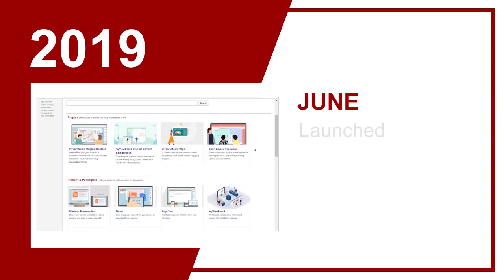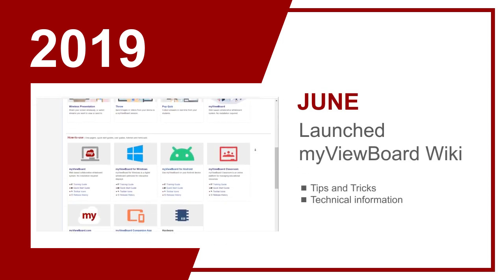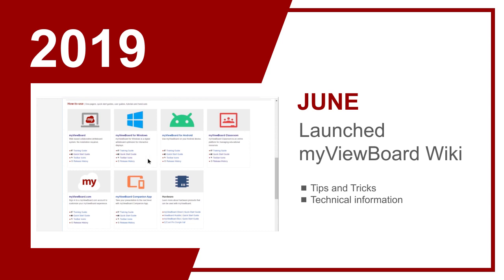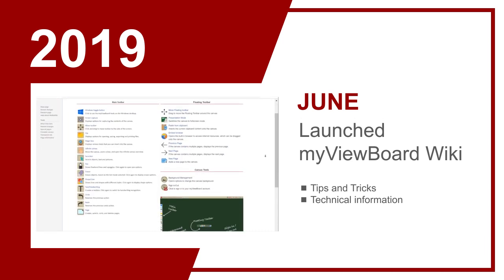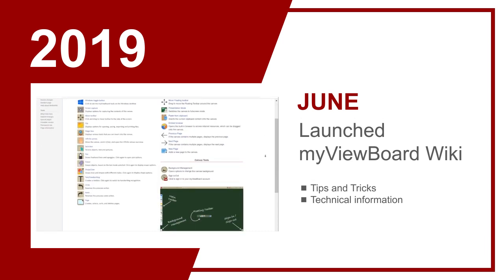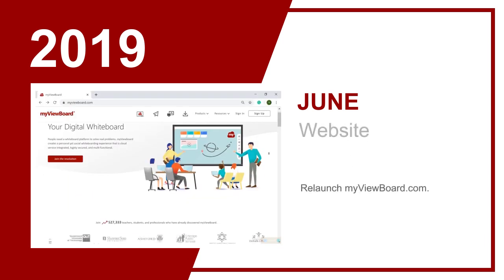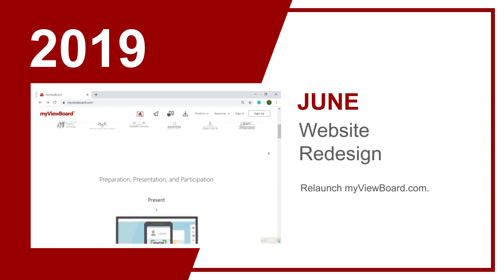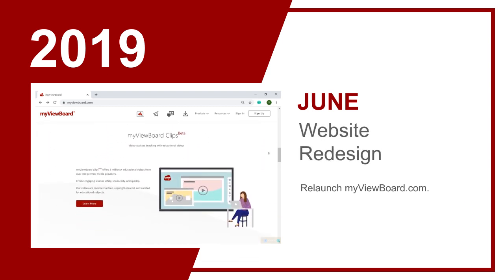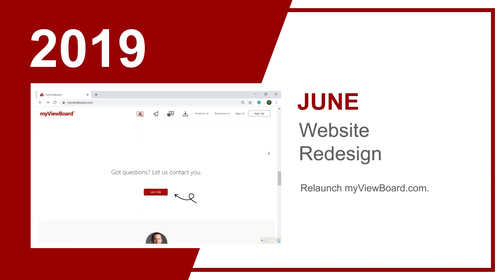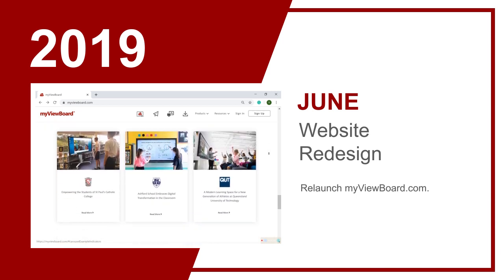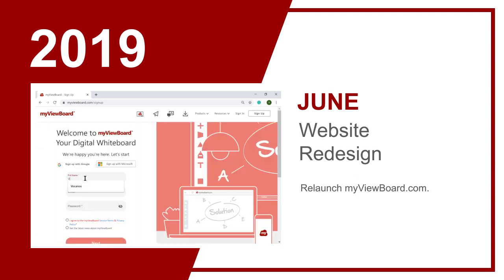MyViewBoard Wiki, released in June, opened up a place where users can find tips, tricks, and technical support in multiple languages. In the same month, we redesigned MyViewBoard's website, providing users a platform to further customize their preferences and optimize their experience on the MyViewBoard ecosystem.